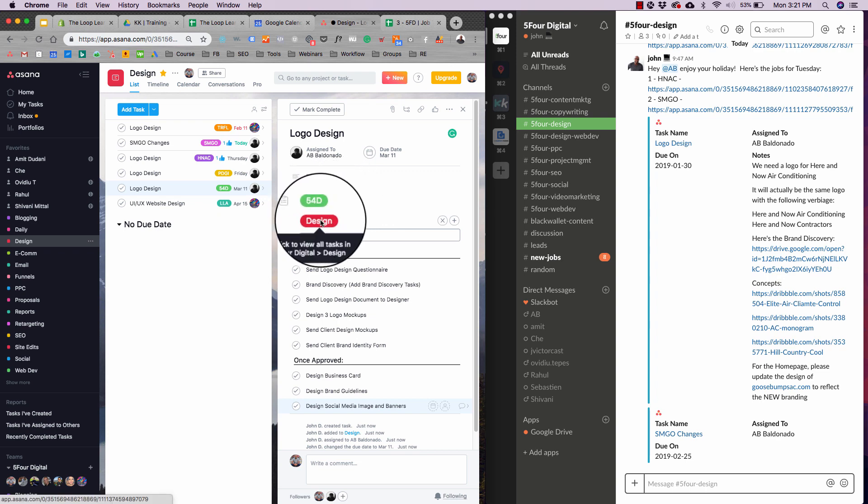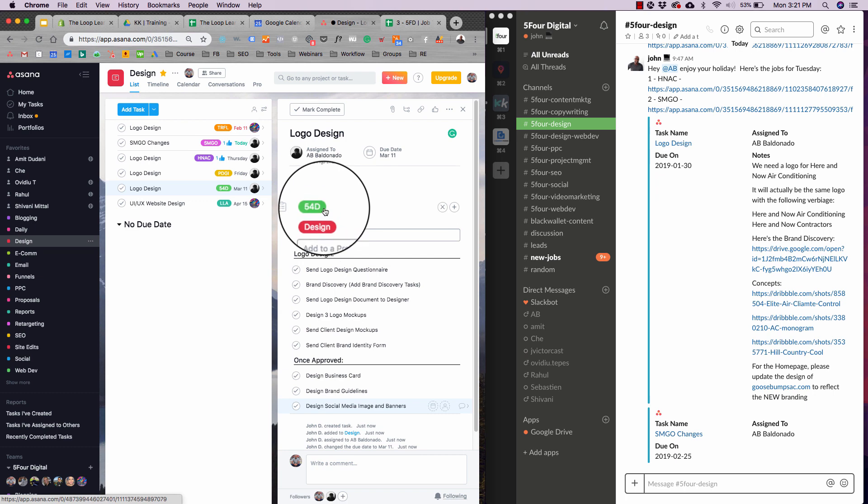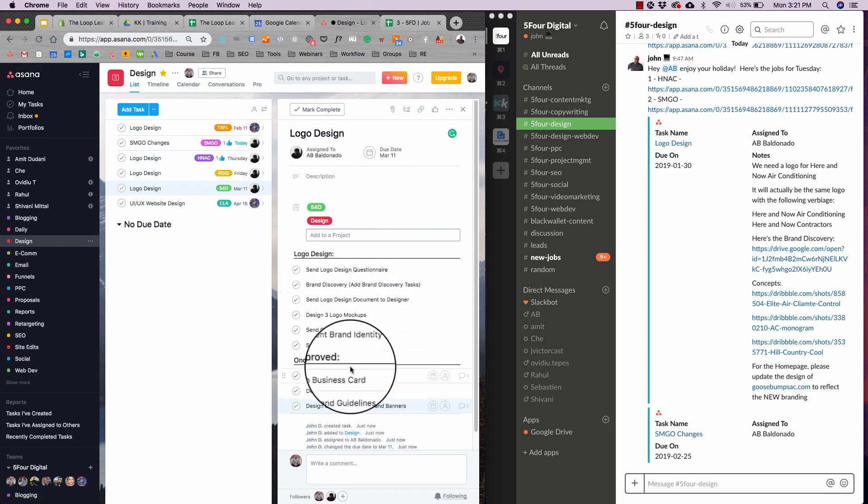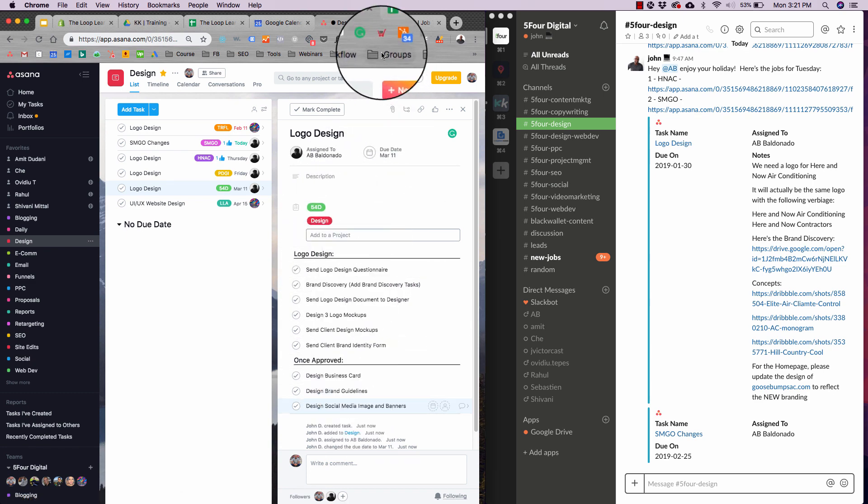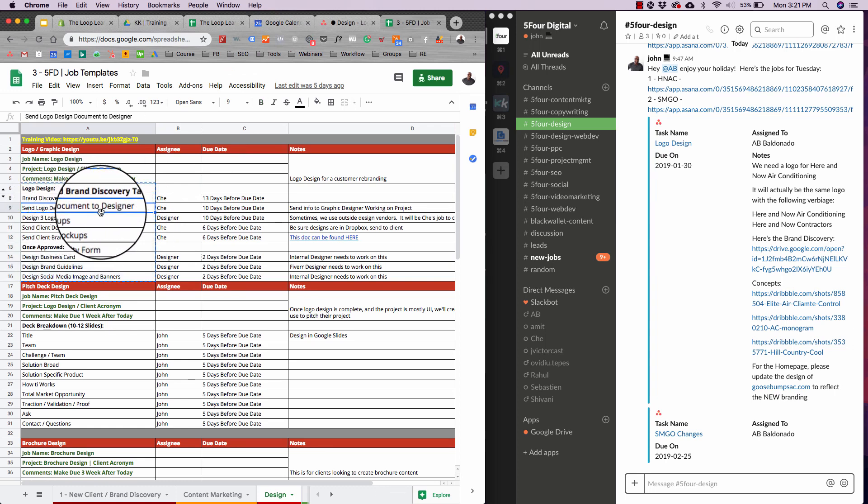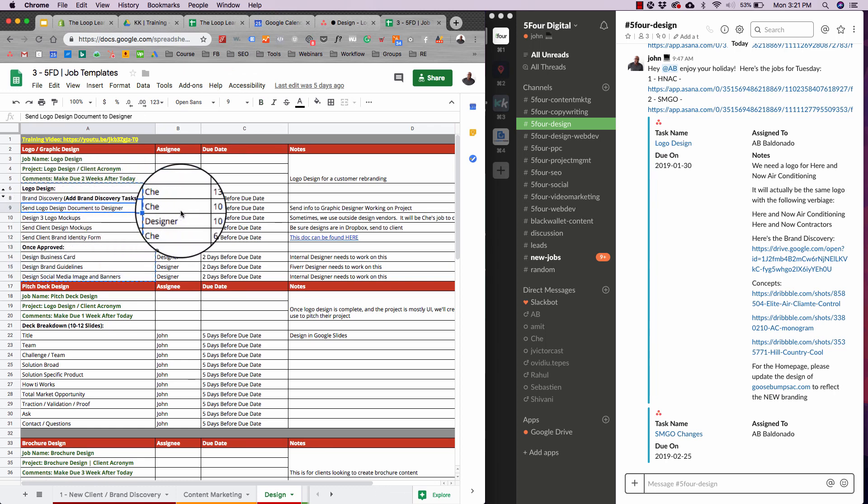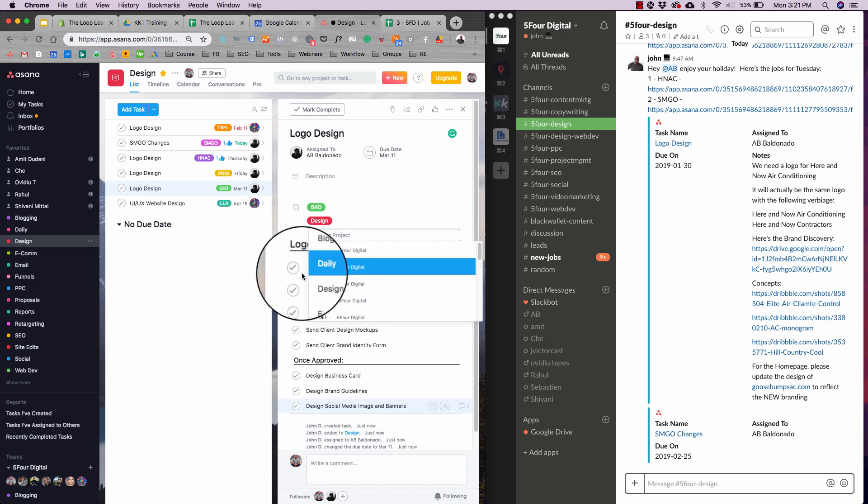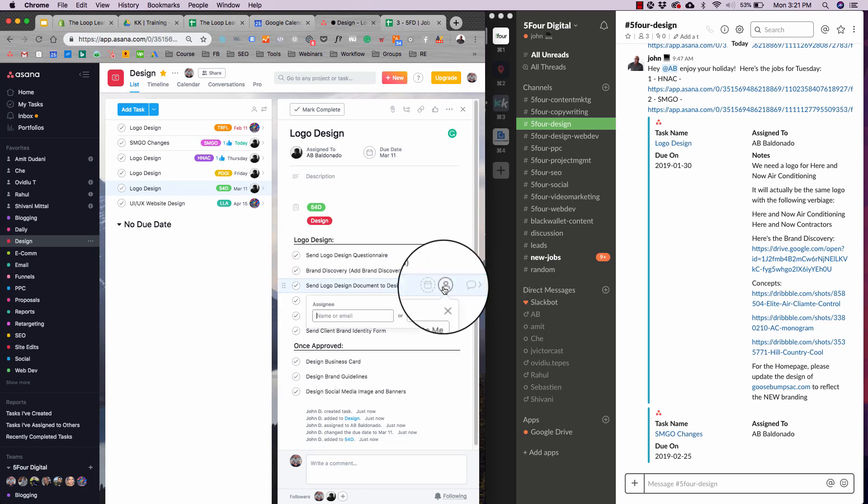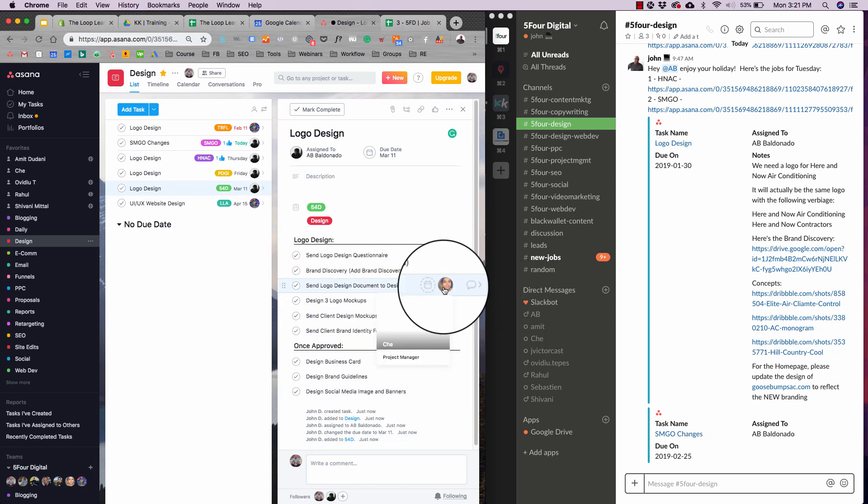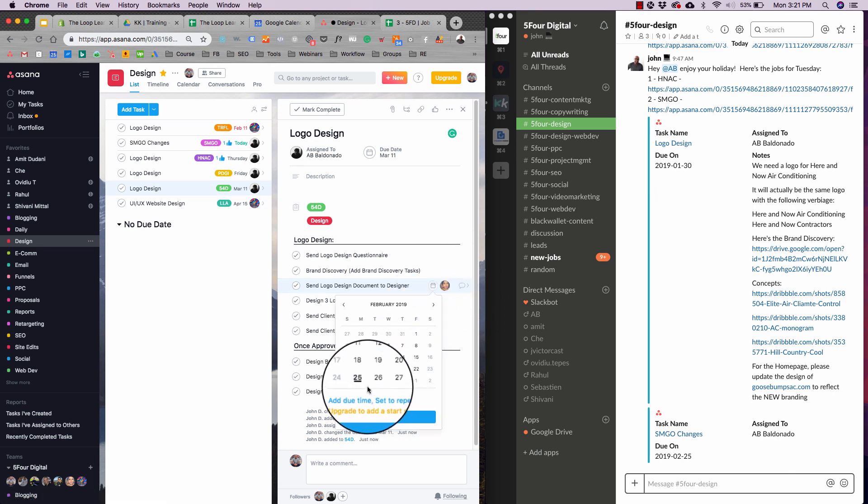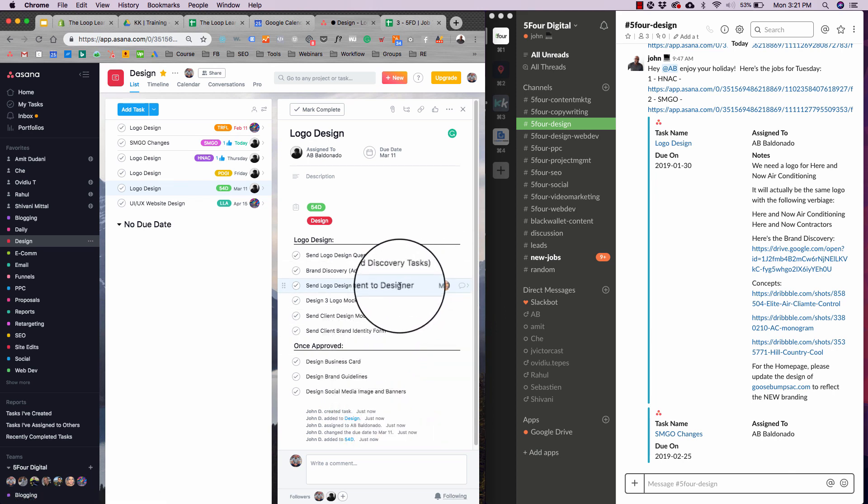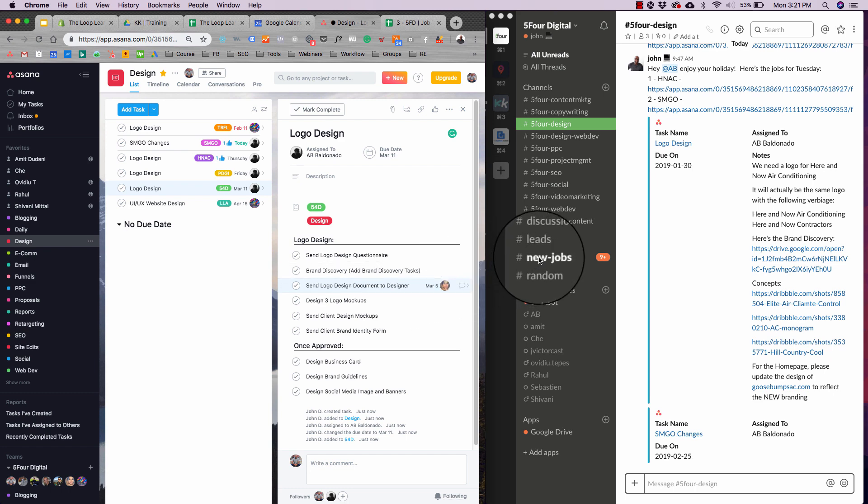So I always do two project types. I do the type of project, which can be design, web development, whatever it is. And then the second one is the client acronym. That way, every team member knows what they're dealing with. Now, the great thing about these subtasks is you can assign these to individual people. So if I go here, send logo design document to designer. That's for Shay 10 days before due date. I can go here, I can hit this, I can do Shay, and then I can say 10 days before. So let's just say that is the fifth. Now that's done. So now she's specifically assigned that task. She's going to get a notification via email that that's come in, and then everyone gets notified via Slack.